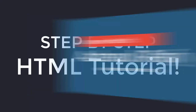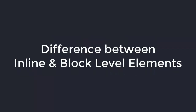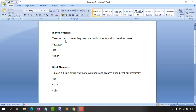Hello and welcome back. In this video I'm going to give you a clear idea about the difference between inline elements and block level elements in HTML. An inline element takes as much space as it needs and adds contents without any line break. For example, if I add some contents in between a strong tag, anchor tag, and image tag in different lines, they are going to add up into one single line.